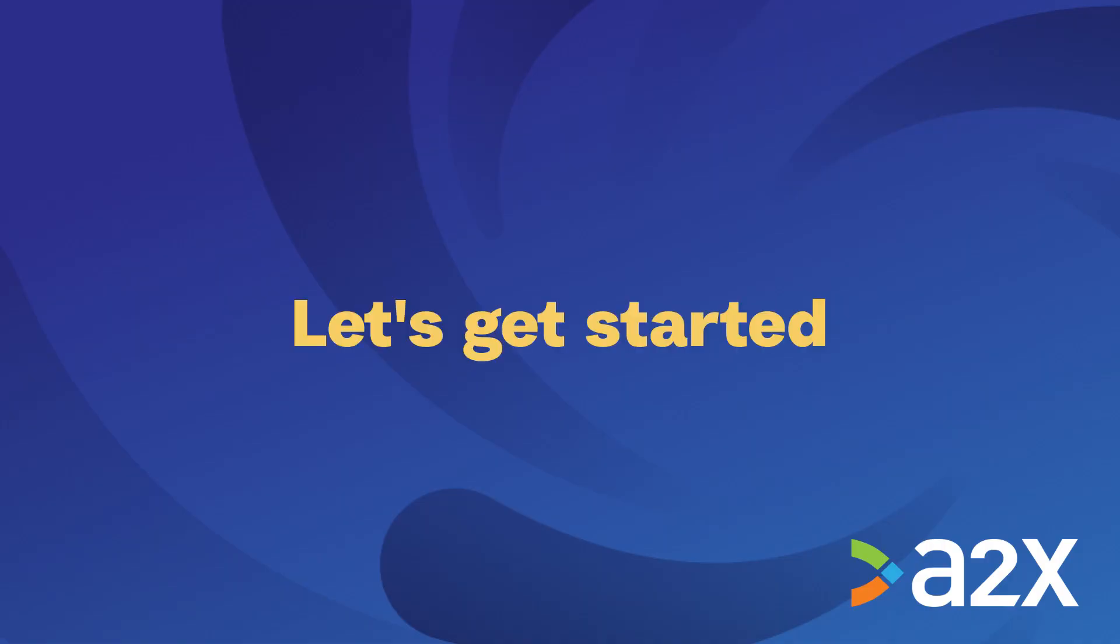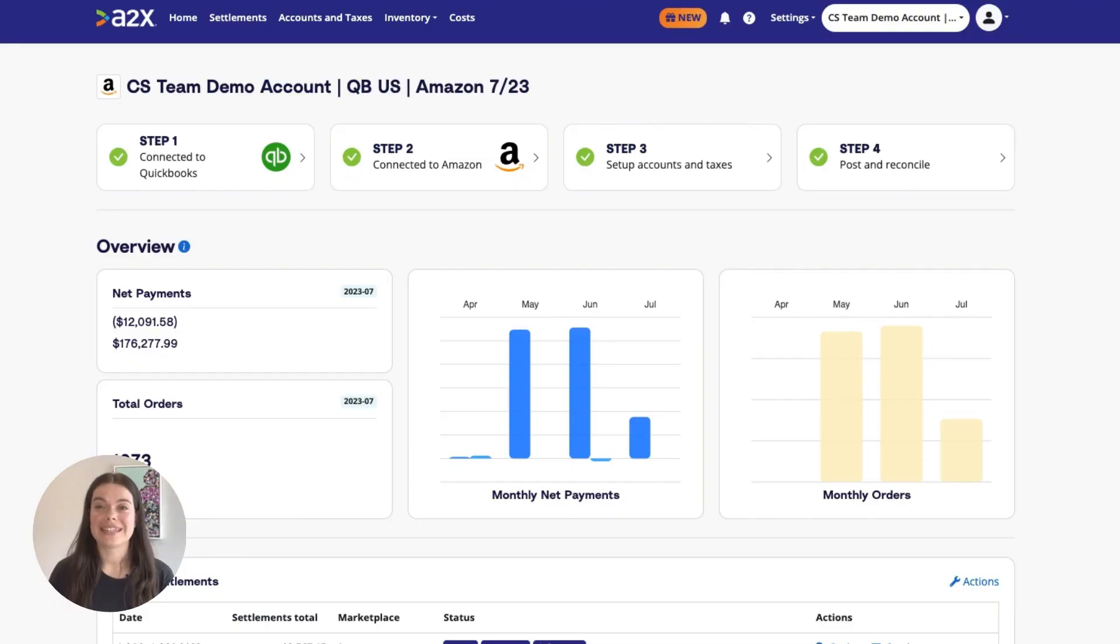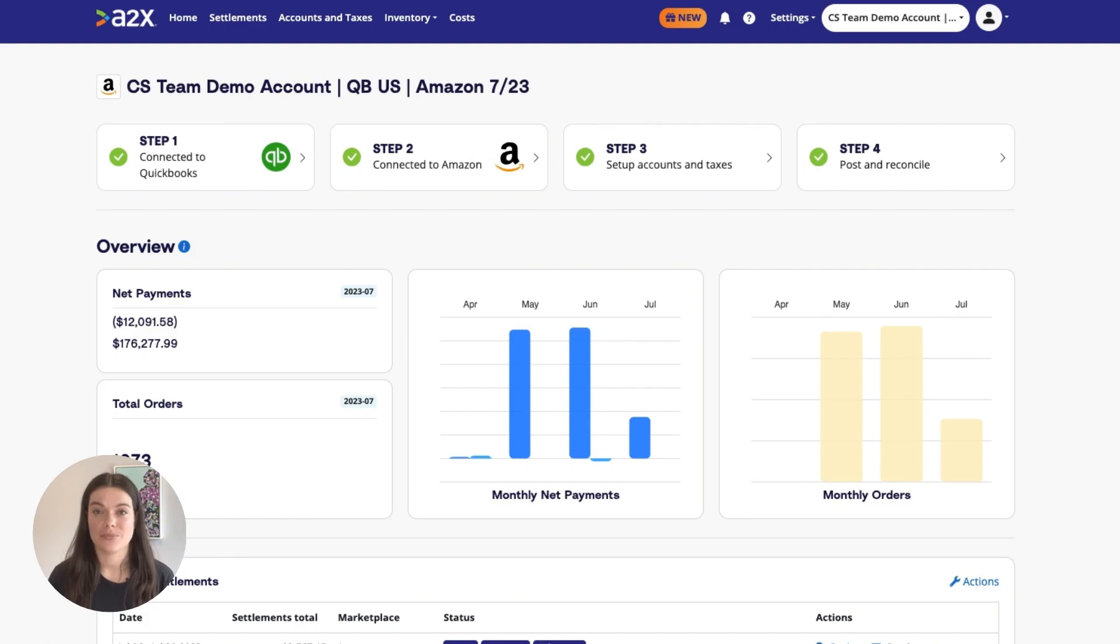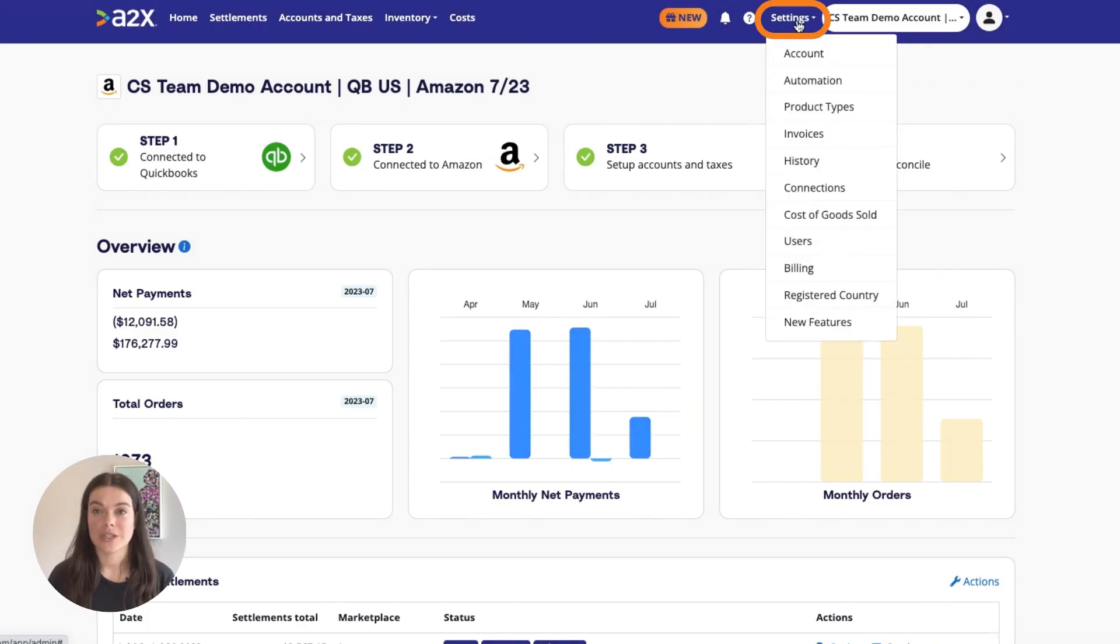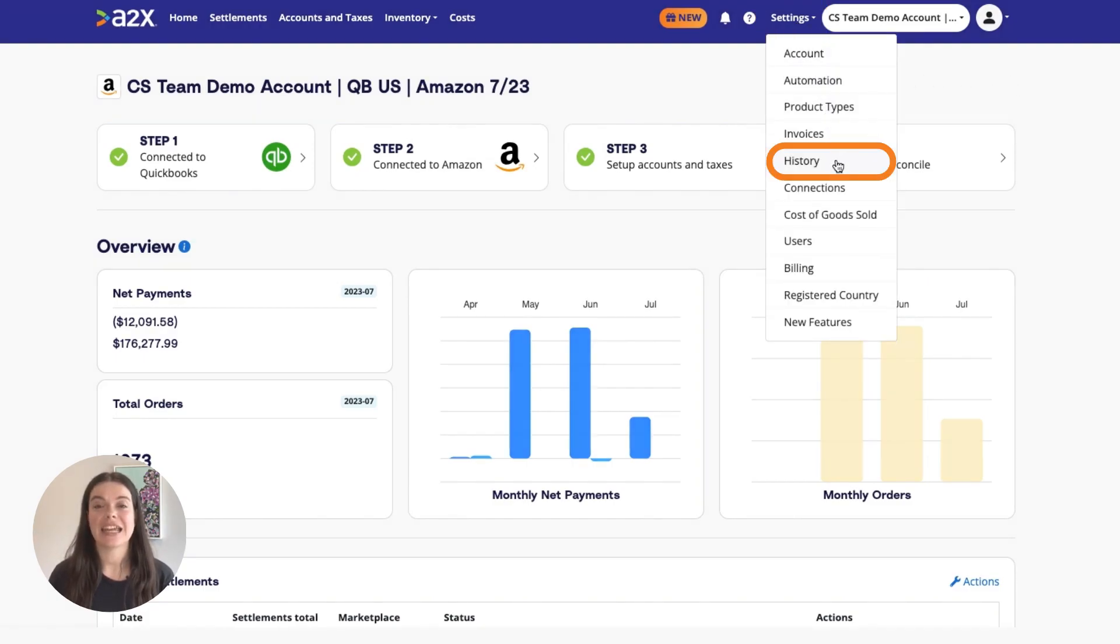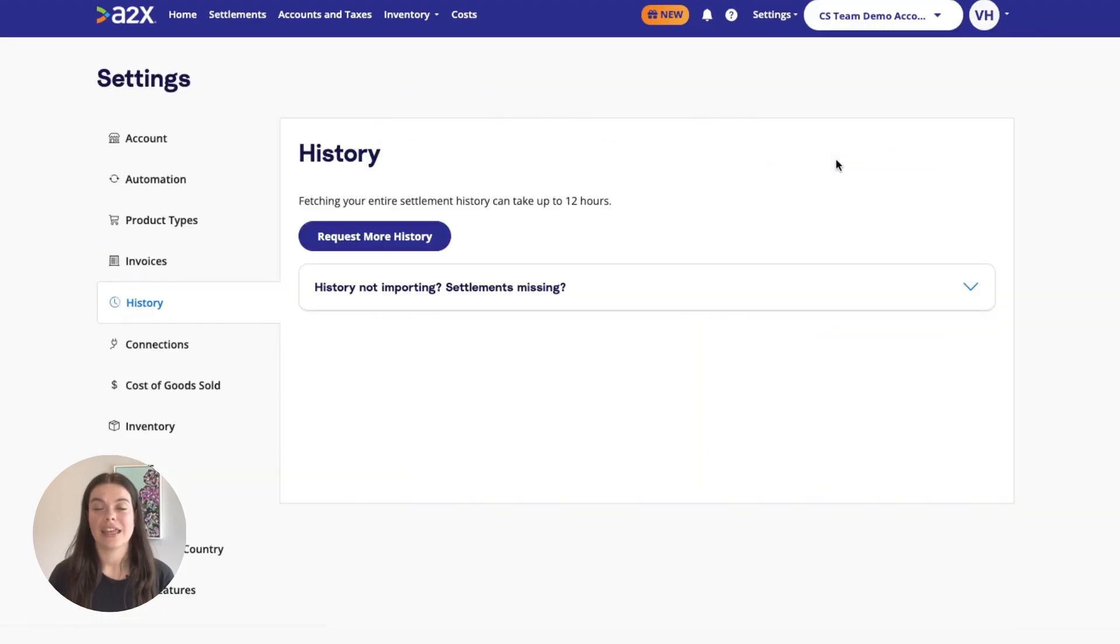Let's get started. Log in to the A2X account from which you'd like to fetch historical data. Once you're in the dashboard, click Settings, then History, then click Request More History.